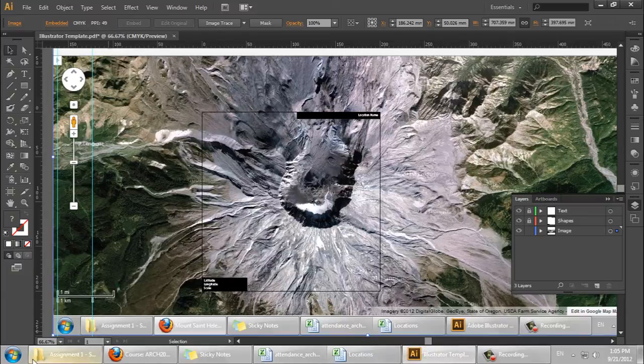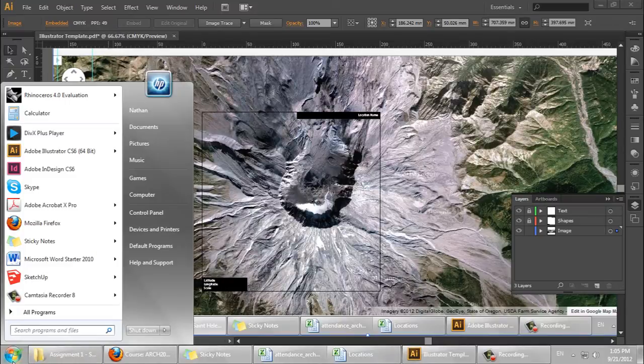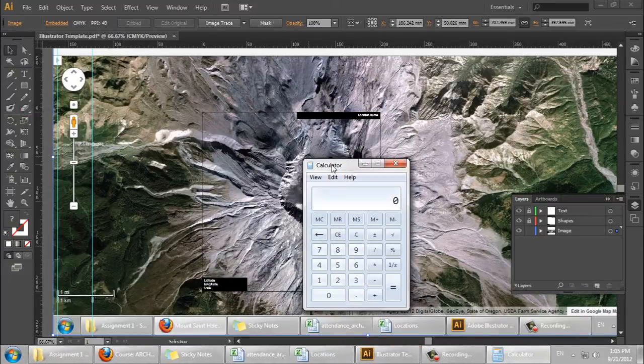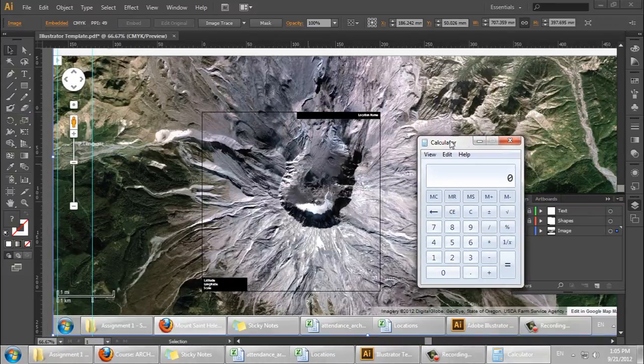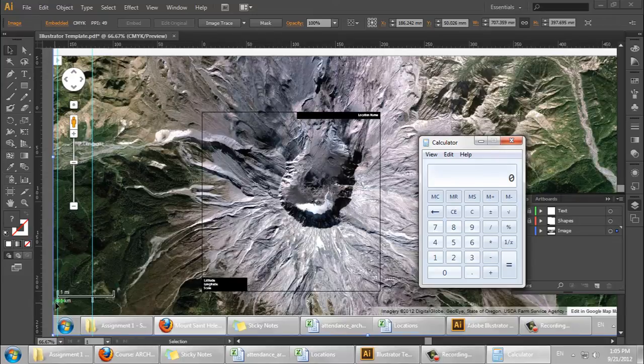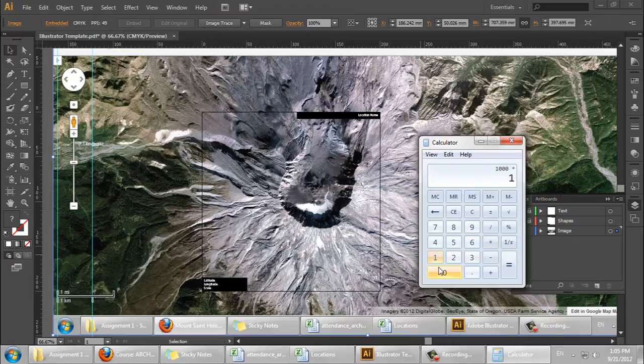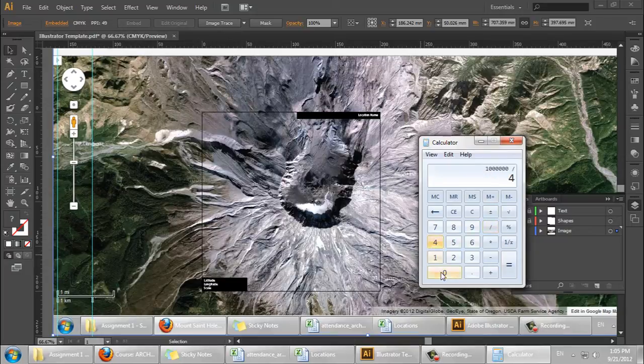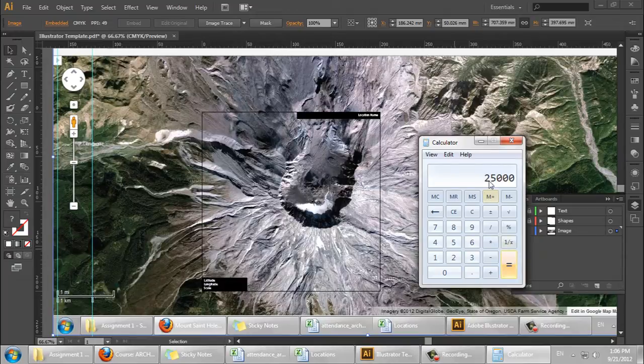Okay, now that I have the image positioned as I want it, I'm just going to check the scale. This is set to 1 kilometer, which is 1,000 meters times 1,000 millimeters per meter. 1 million divided by 40 millimeters, as we have set here, gives us a scale of 1 to 25,000.